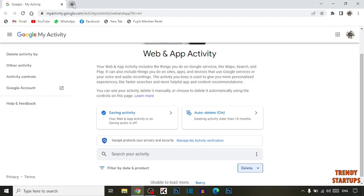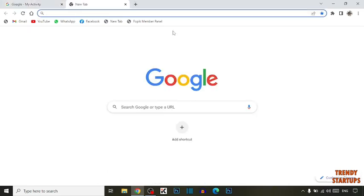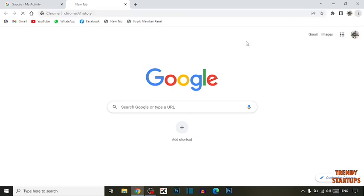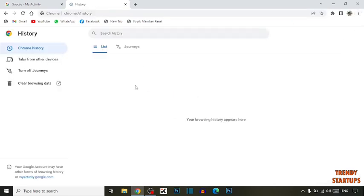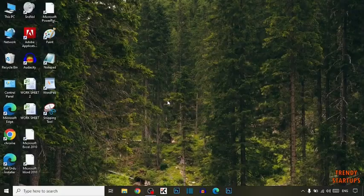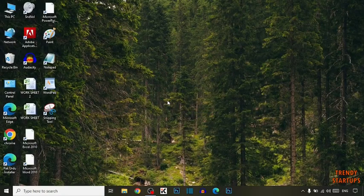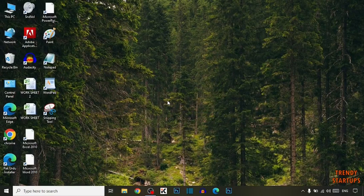Now open a new tab and again click on the three dots. Click on history, and here you can see our browsing history is deleted. You can also delete your browsing history by following this process.